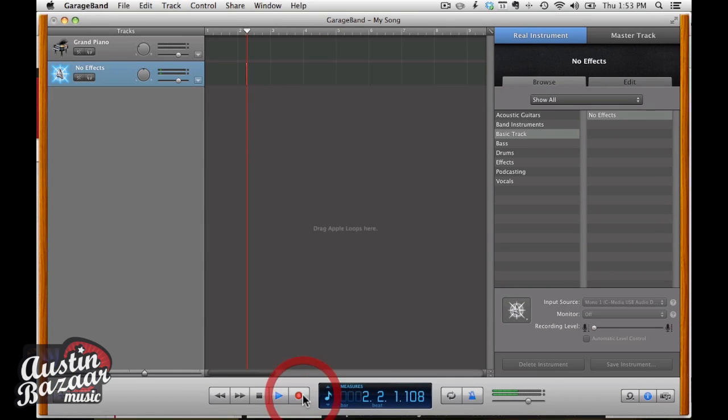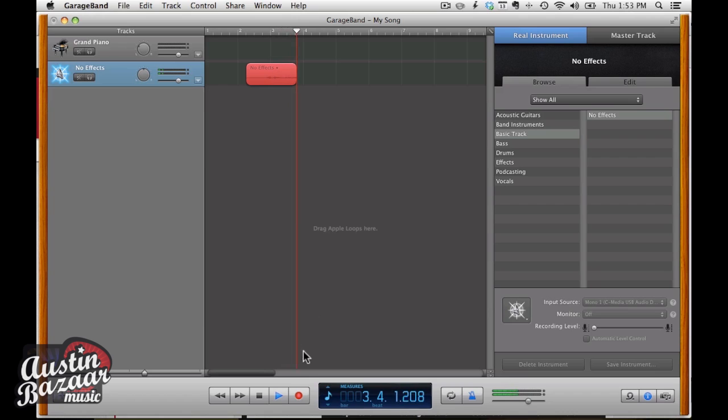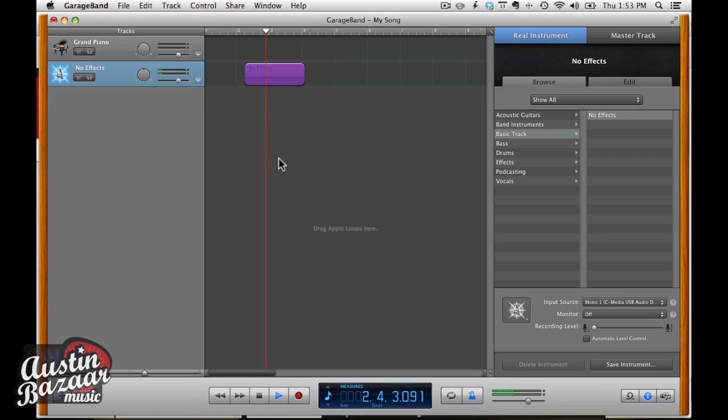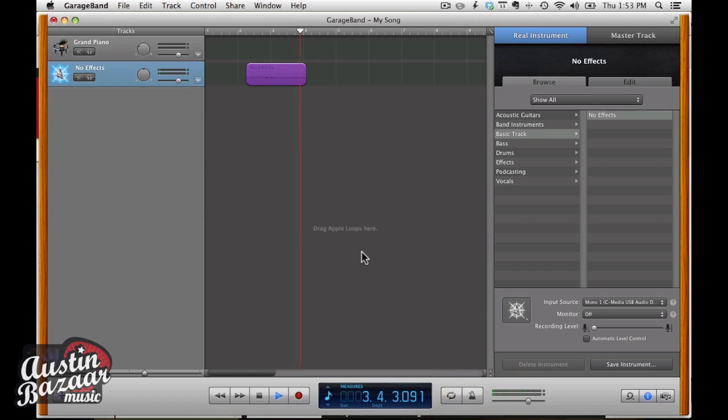Check one, two. Check one, two. Oh, yeah. And we are all set to go.